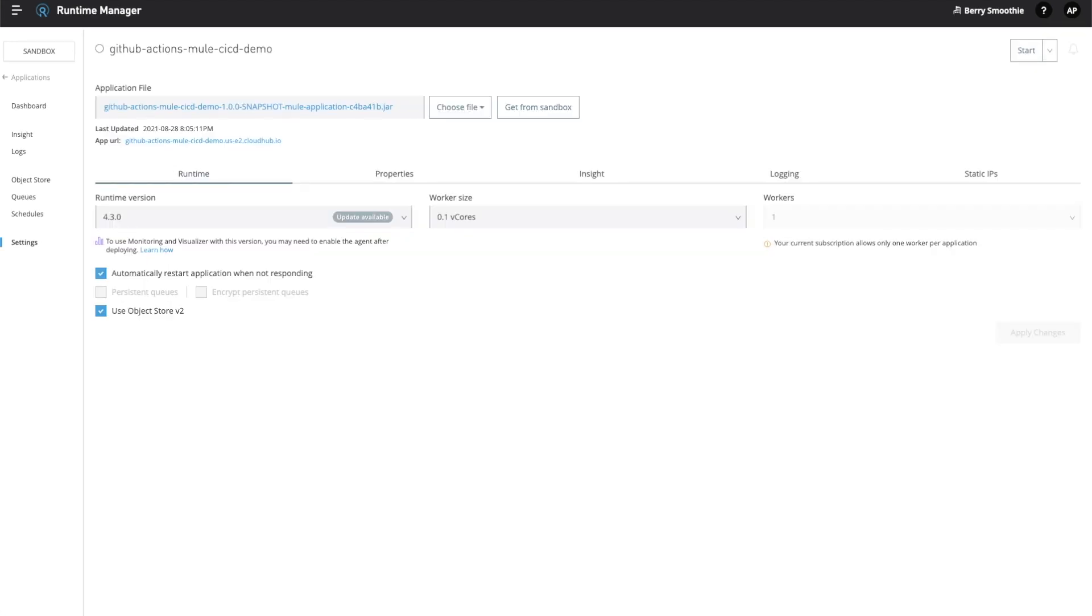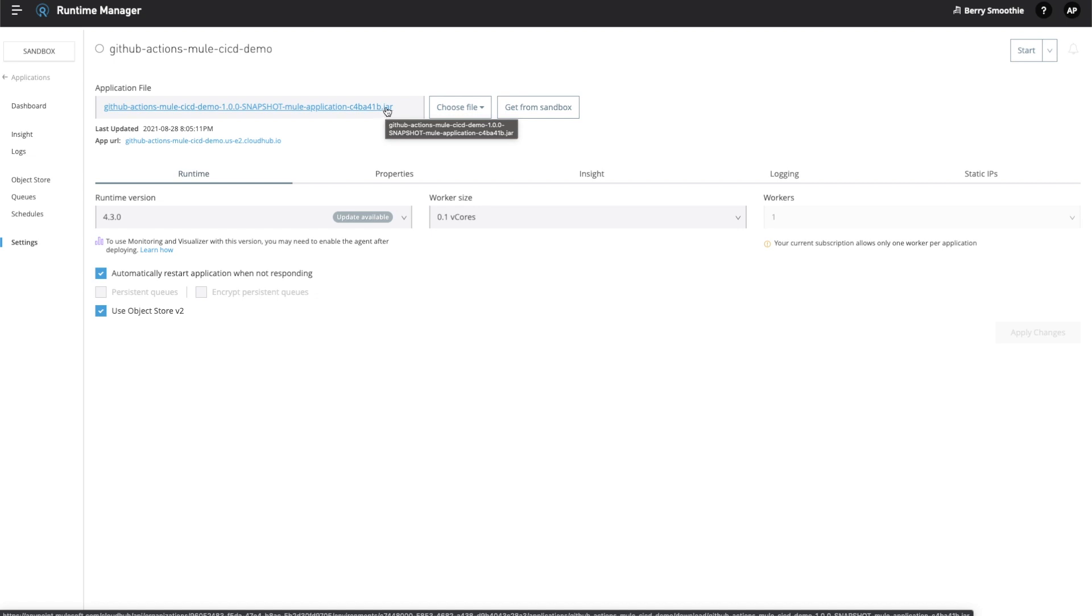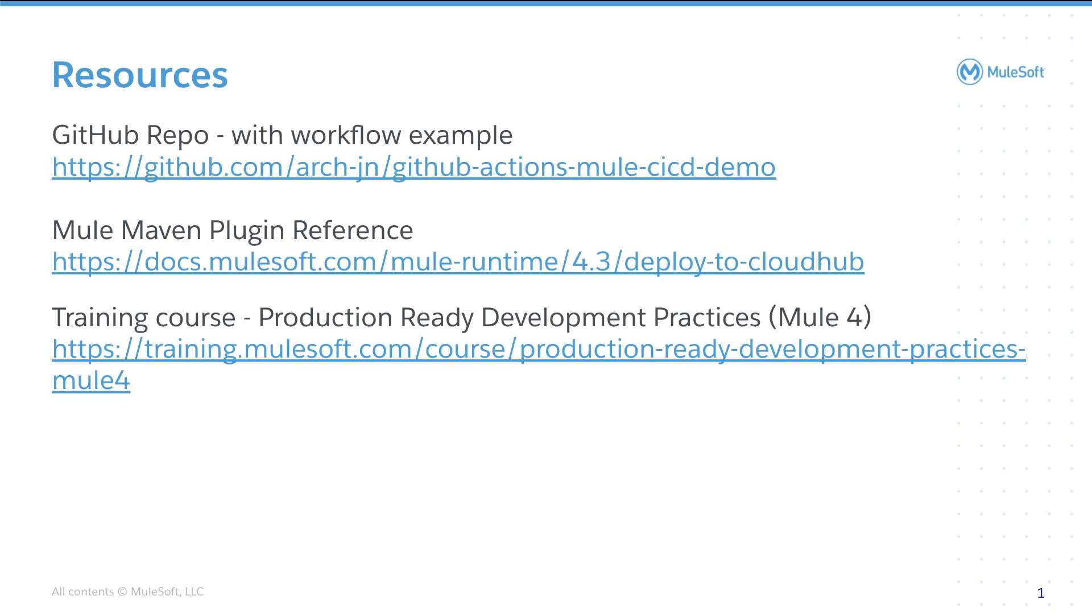The last thing I want to draw your attention to is the jar file name for the application deployed to CloudHub. You might recall in the build job, we added a step to add the commit hash as part of the jar file name. So, now that the application has been deployed to CloudHub, that jar file name contains the commit hash that was deployed. This is good to know to trace back which exact source code commit has been deployed to CloudHub.